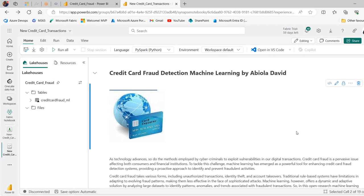Hi, in this video I'm going to walk you through this credit card fraud detection machine learning task executed in Fabric Notebook. Let's get started.